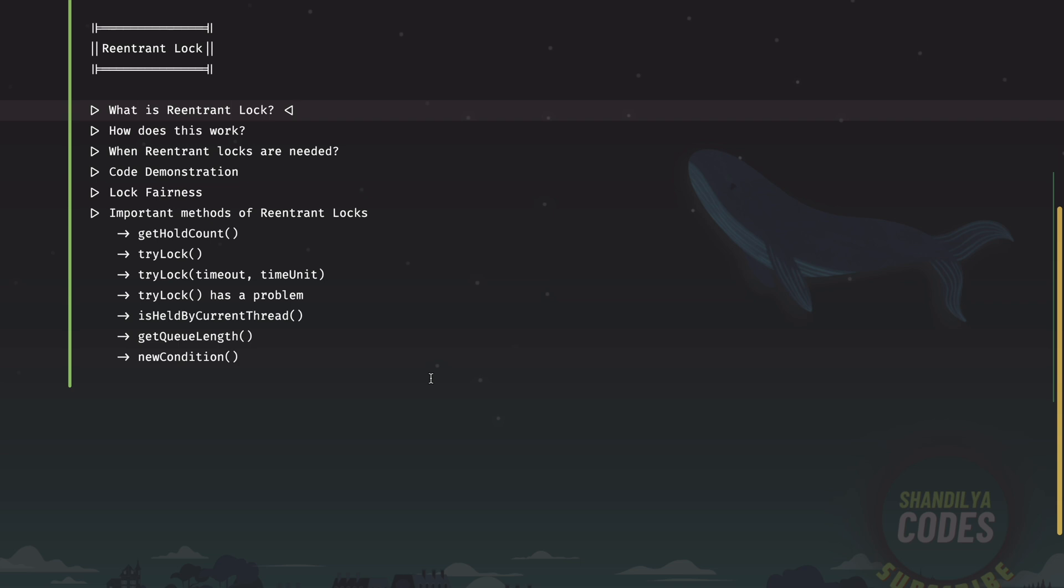It allows a thread to acquire the same lock multiple times without causing any deadlocks. What this means is that a thread which holds a lock can acquire it again without blocking itself if the lock is re-entrant. In contrast, with a non-re-entrant lock, an attempt to acquire the lock again within the same thread without releasing it first would typically result in blocking. It could also potentially cause a deadlock situation if it's not handled properly.